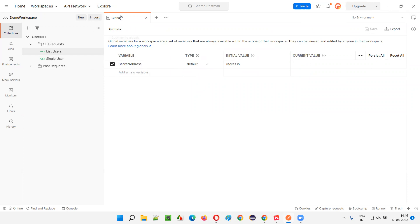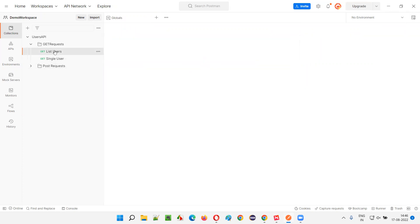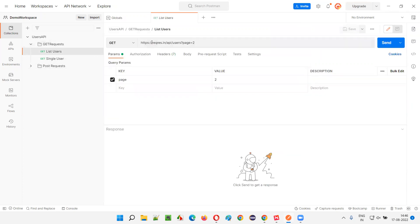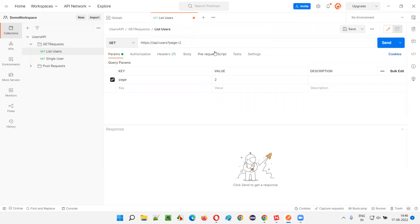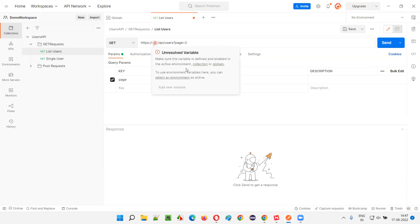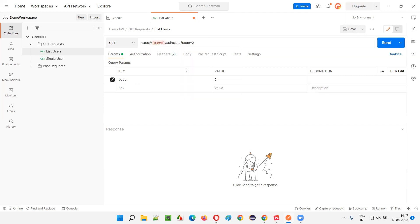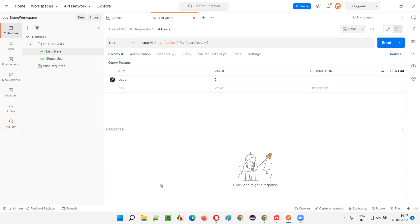After you save the global variable, go to the GET request. In place of 'reqres.in', you can use the global variable. You can access a global variable by providing double curly braces — open double curly braces, then the name of the global variable which is 'server_address', and then close with double curly braces.